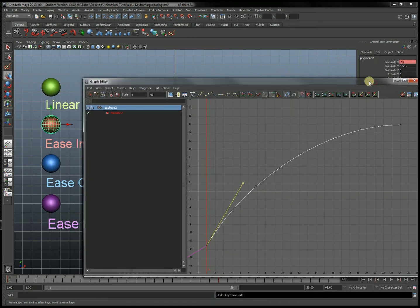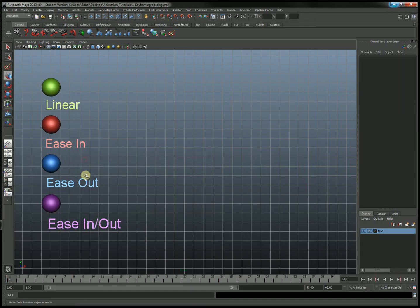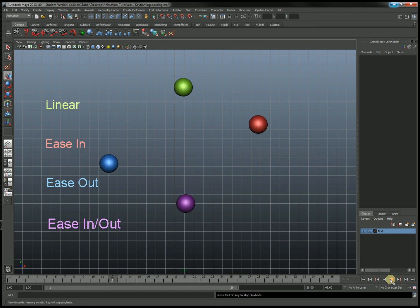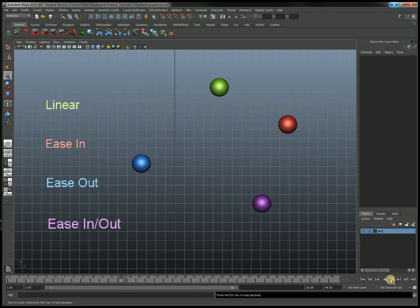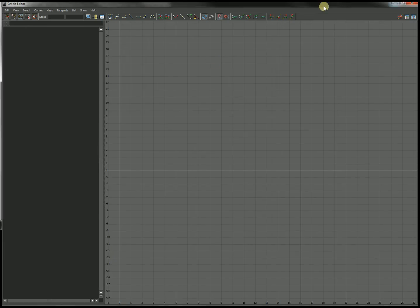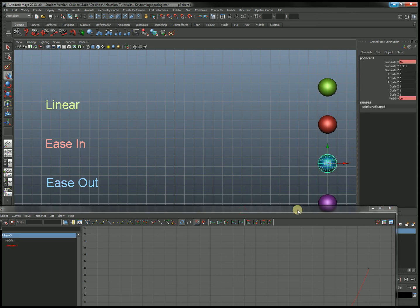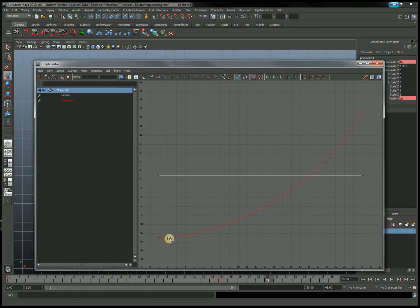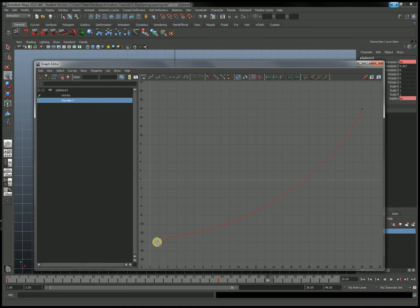Now the next one we're going to look at is the ease out example, where it's slow in the beginning and fast at the end. So try to predict what that graph is going to look like. Here's what the graph actually looks like for that — I'll select Translate X. So this is slow motion because we have little change over time, and fast motion because we have a lot of change over a very short amount of time. Steep line is fast, shallow line is slow.